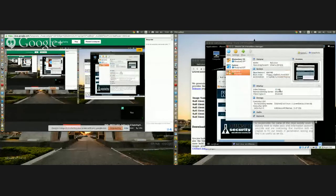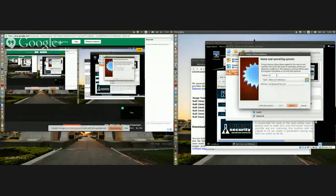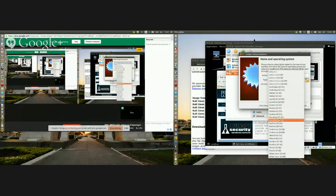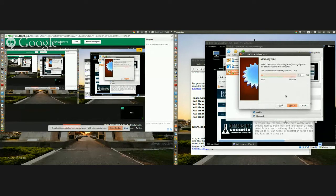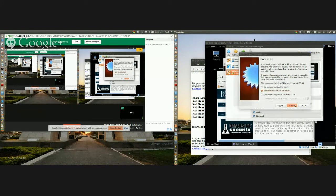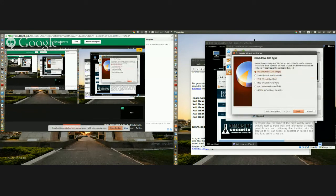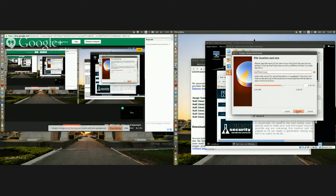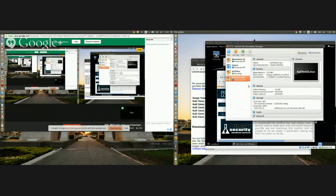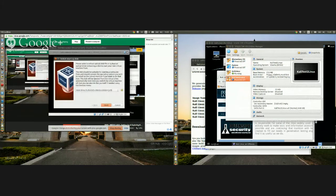I'm going to open Linux, select Ubuntu 64-bit, and hit Next. I'll leave it at the recommended memory size — you want to choose whatever is best for you, but it recommends at least 8 gigs. It's going to create a virtual hard drive. I'm going to use VDI, hit Next, set the file location and size, and hit Create.